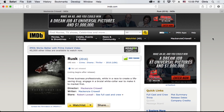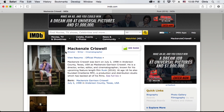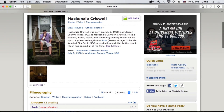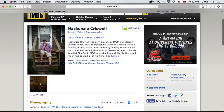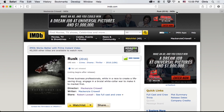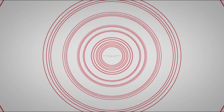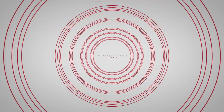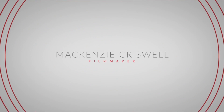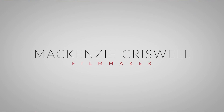Hey guys, what's up? This is McKenzie Criswell here and today we're going to be taking a look at putting a poster and images for your film on IMDb, as well as images for yourself on IMDb.